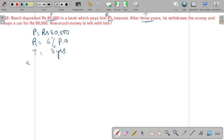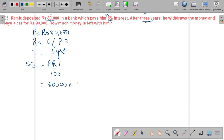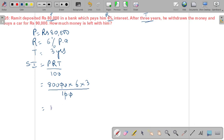We find the simple interest first using PRT/100: 80,000 × 6 × 3 upon 100. Cancelling gives 800 × 6 × 3 = ₹14,400 as the simple interest.